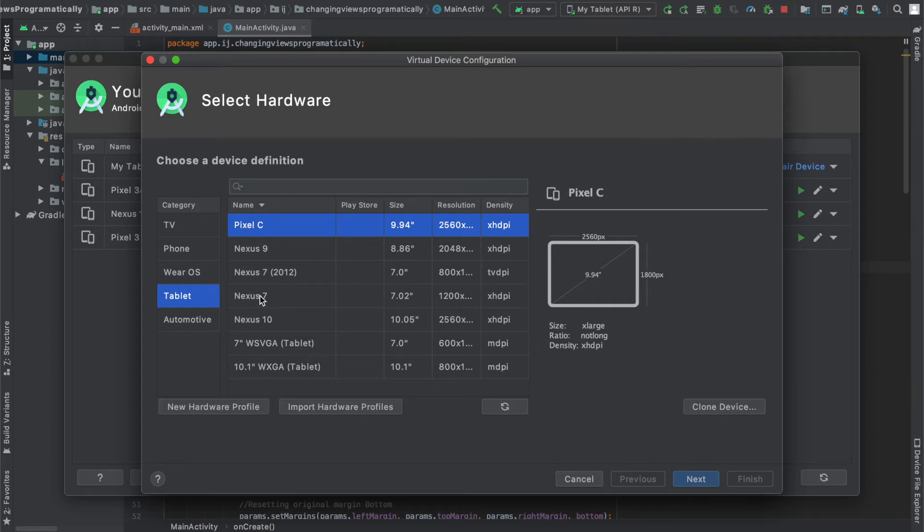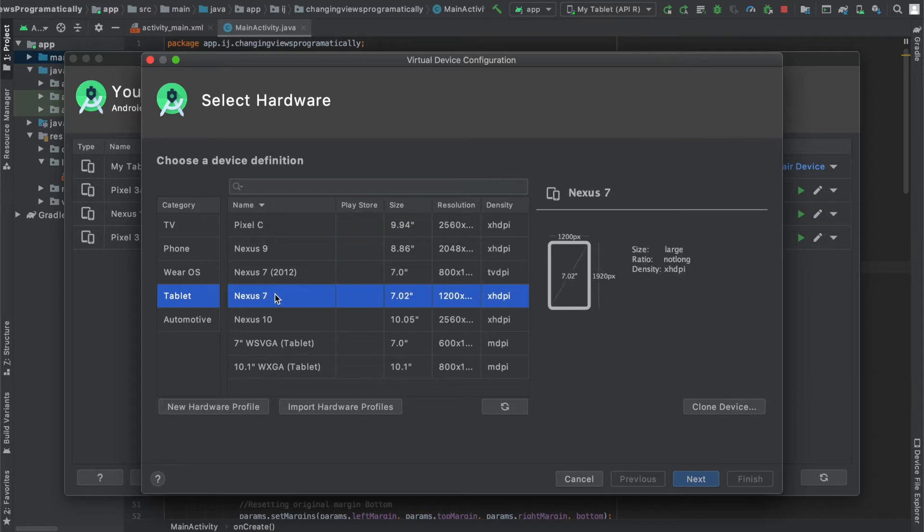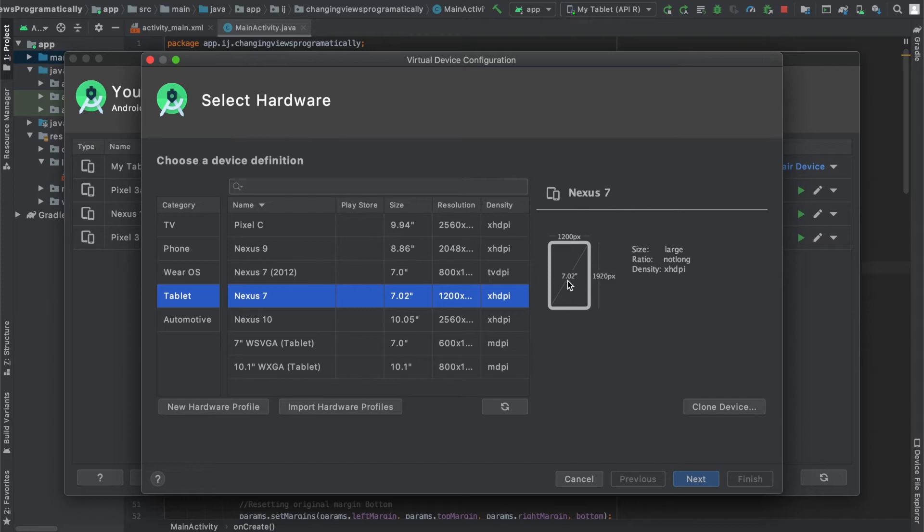So if you go to Tablet and select Nexus 7, you can see that it has a relatively low DPI compared to its screen size and it's pretty low compared to phones these days. In this tutorial we'll make our own tablet that has a higher DPI as well as some other modifications.